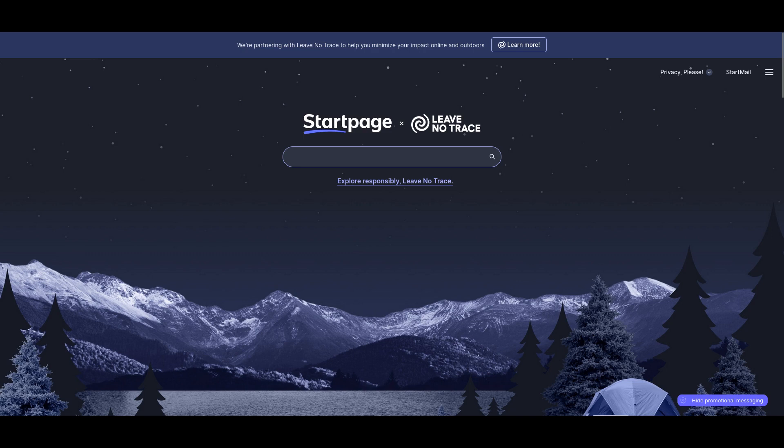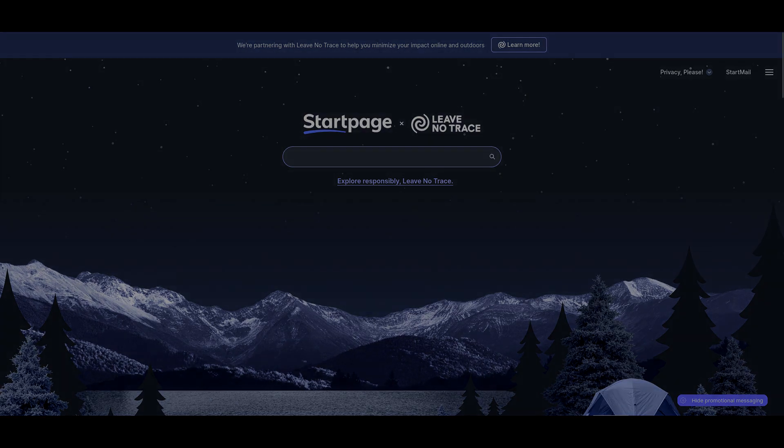If you're sick and tired of a big-name company knowing everything about you, then use one of these more private search engines. Startpage is great, on par with DuckDuckGo.